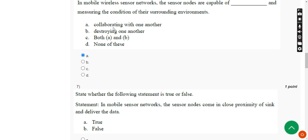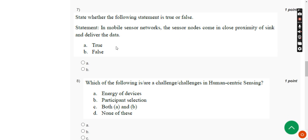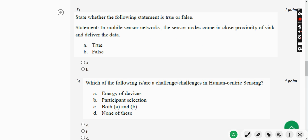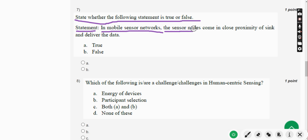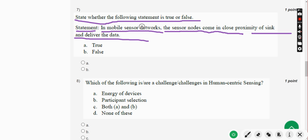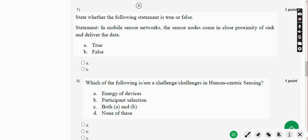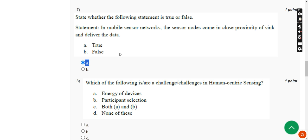Moving on to the seventh question: state whether the following statement is true or false. The statement is — in mobile sensor networks, the sensor nodes come in close proximity of the sink and deliver the data. For the seventh question, the answer is Option A — True. Mark Option A.